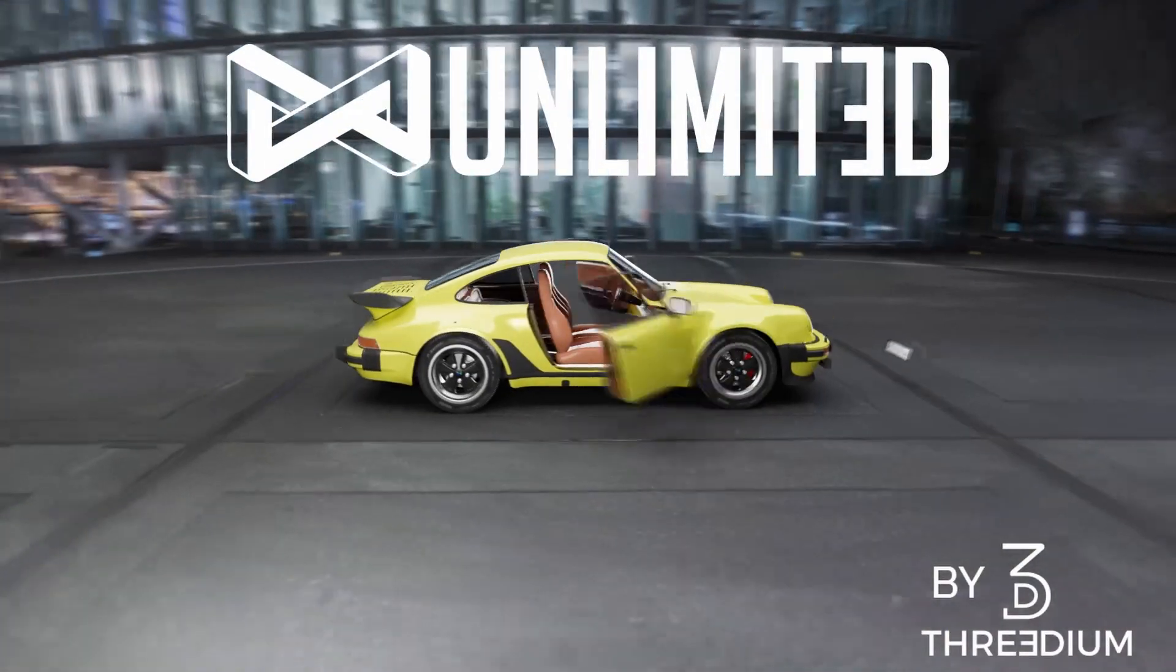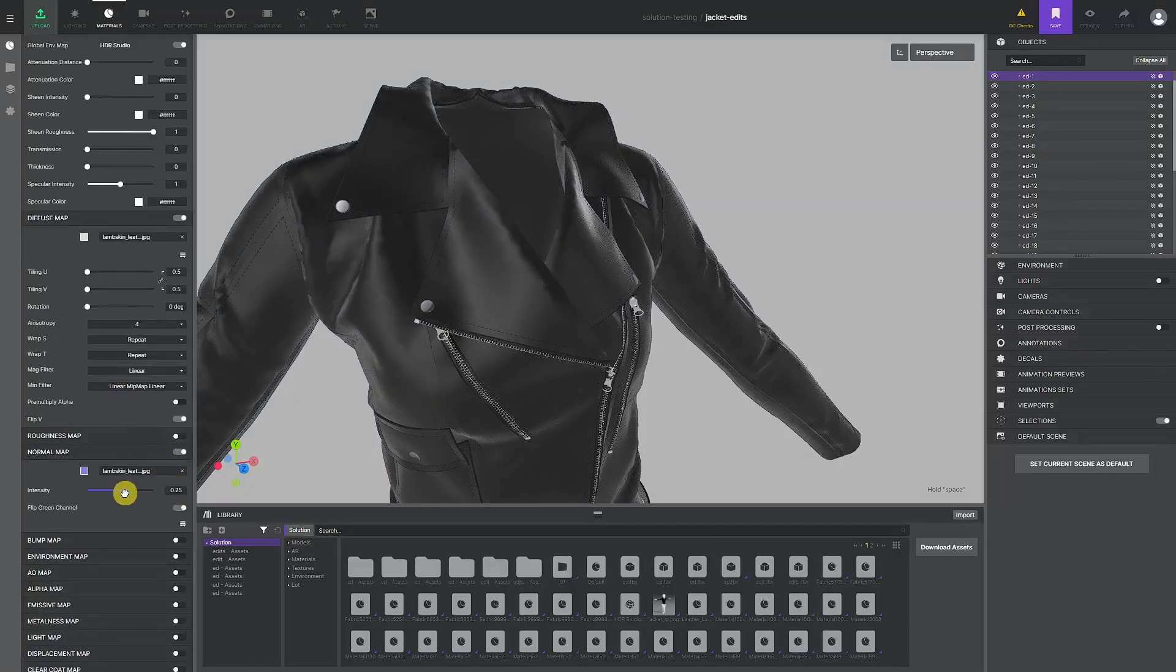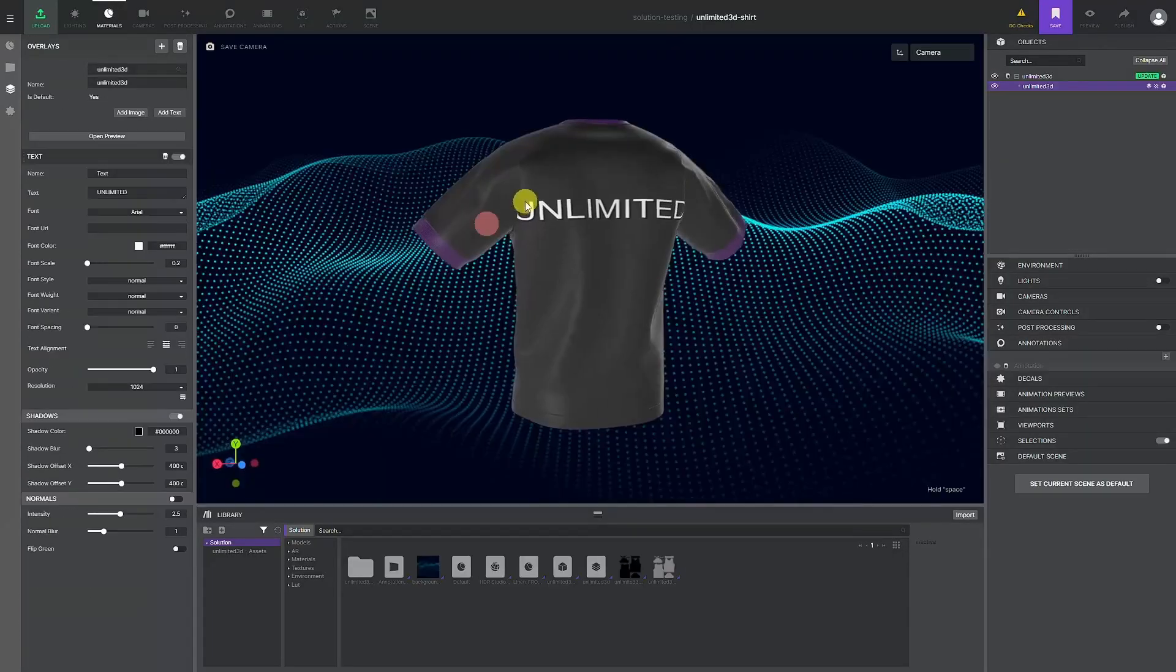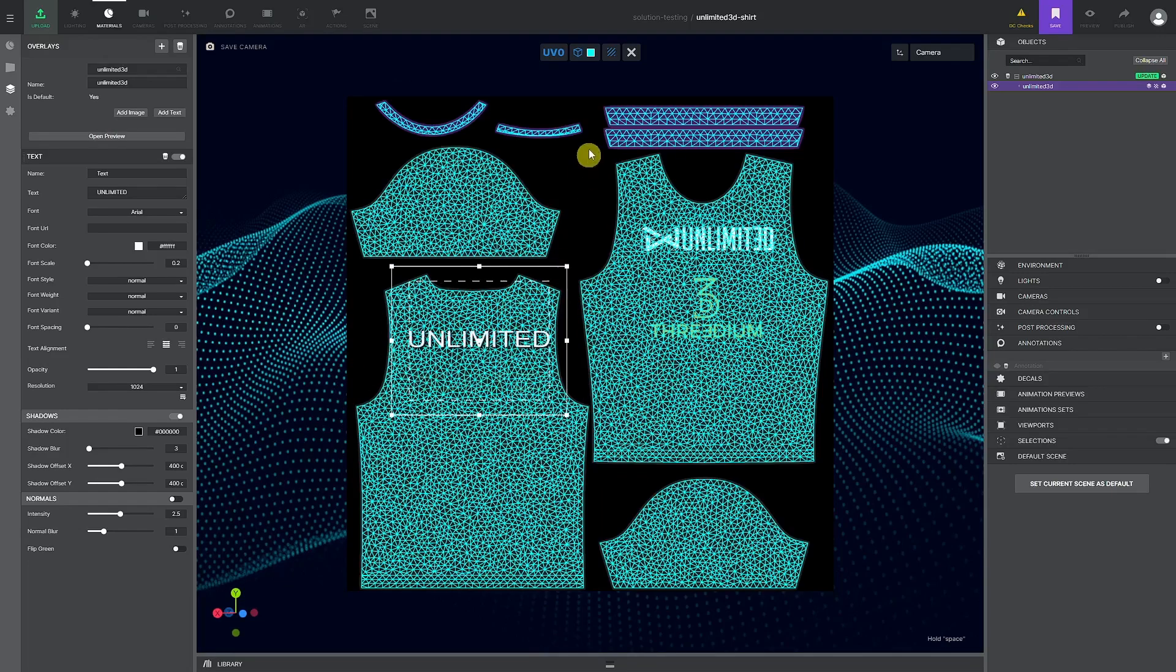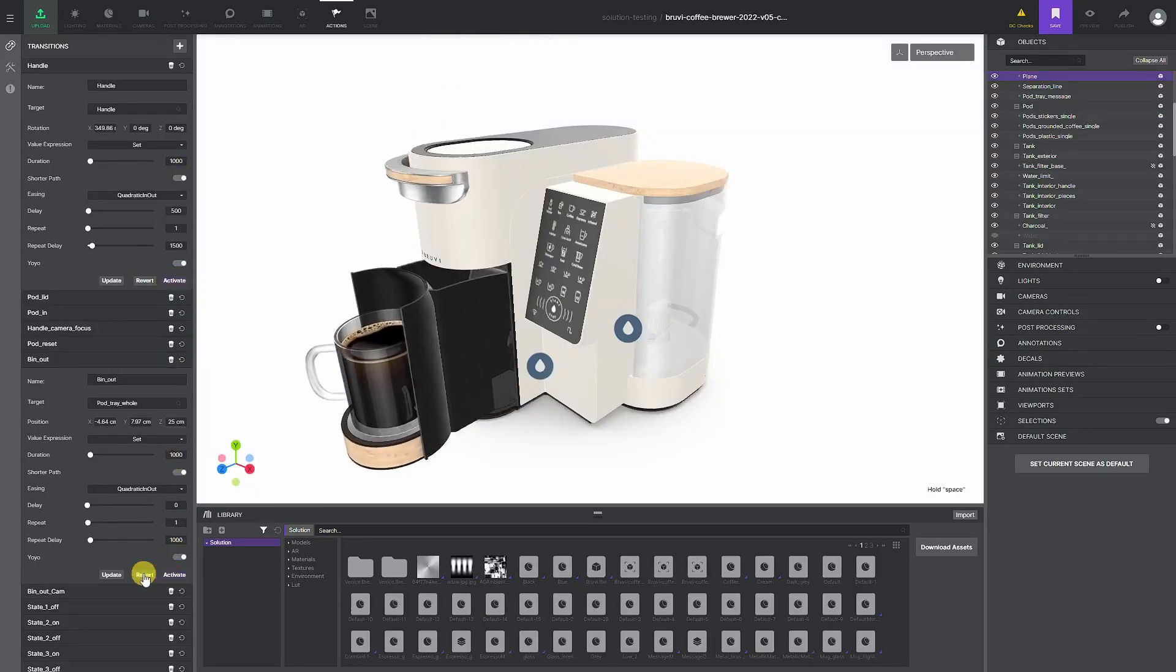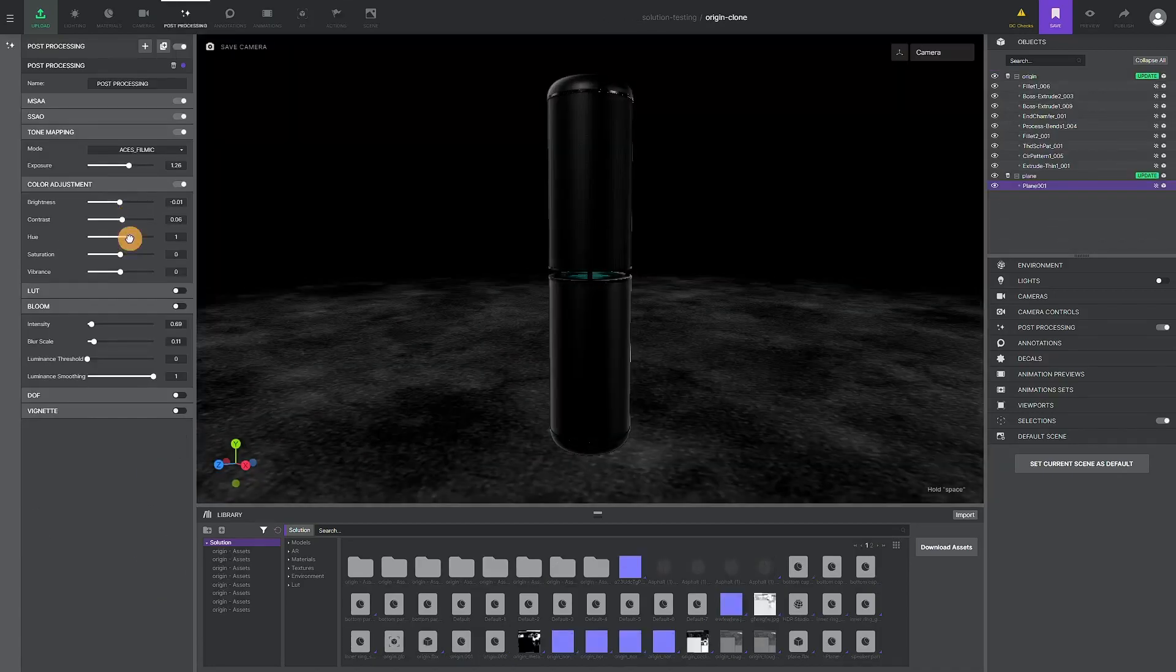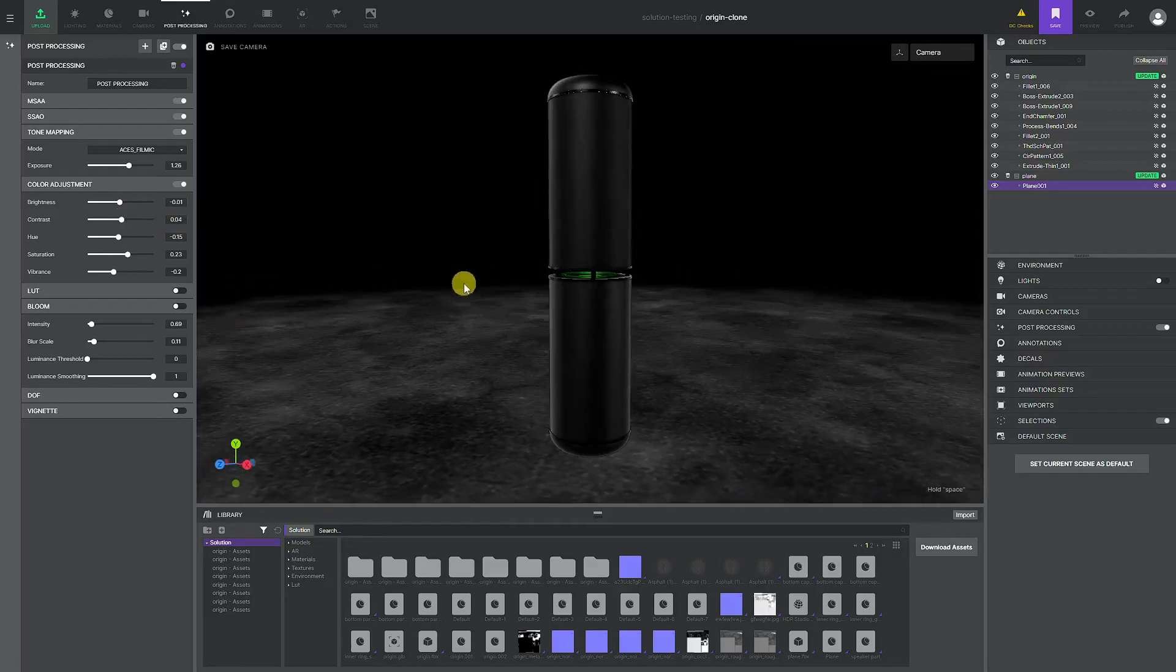Hello and welcome to the first of many tutorials where we will introduce you to the unique possibilities of the Unlimited 3D platform. Today we're going to talk about the platform's capabilities and take a quick look at the workflow that 3D artists go through to create beautiful interactive 3D solutions and configurators.